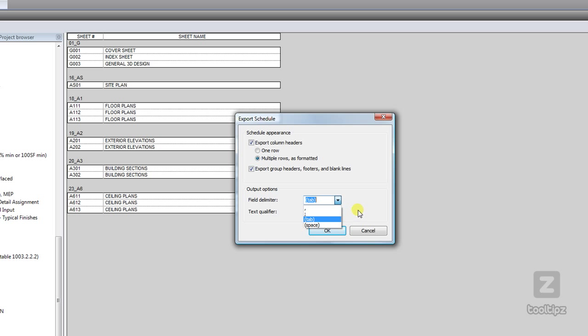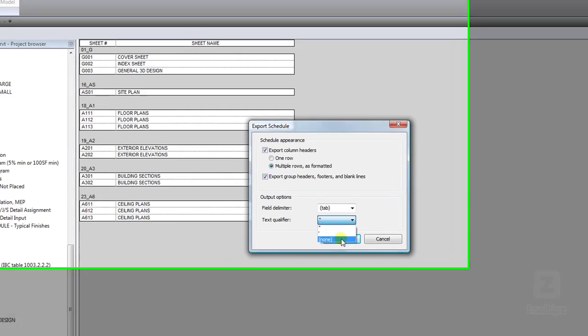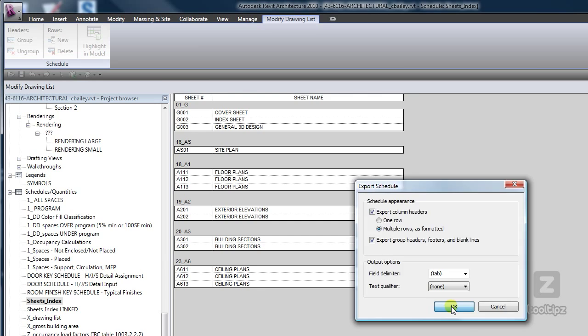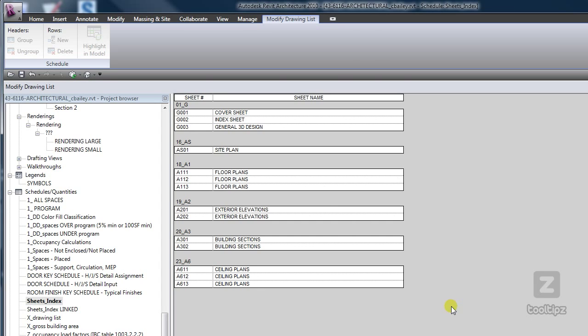Depending on what program you're importing into, and also the text qualifier, I actually prefer to set this to none. And now we will click OK and export our schedule.